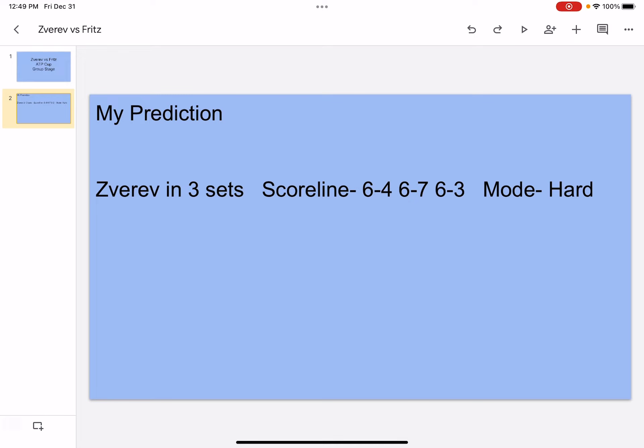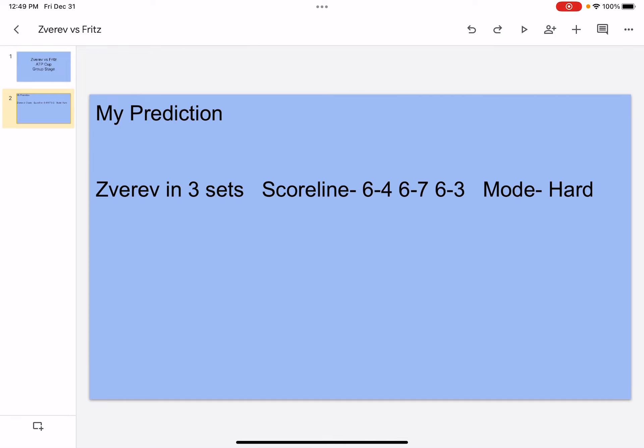But before I explain why, let's jump right into the analyzation. So Zverev ran to the US Open finals, Turin ATP semifinals, French Open semifinals, and Wimbledon fourth round. He has 17 titles, he's number three in the world, he won the ATP Tour Finals, he also won Olympics.